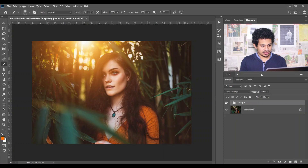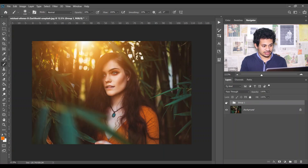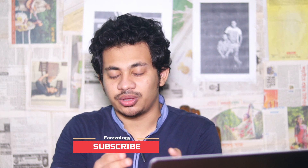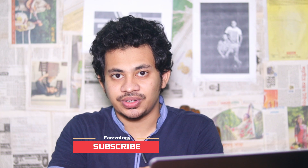Let's make a group of all these layers and see the before and after — this was the before and look at this, this is the after. I hope you love this video. If you like it, hit the like button, leave your comments, and don't forget to subscribe.